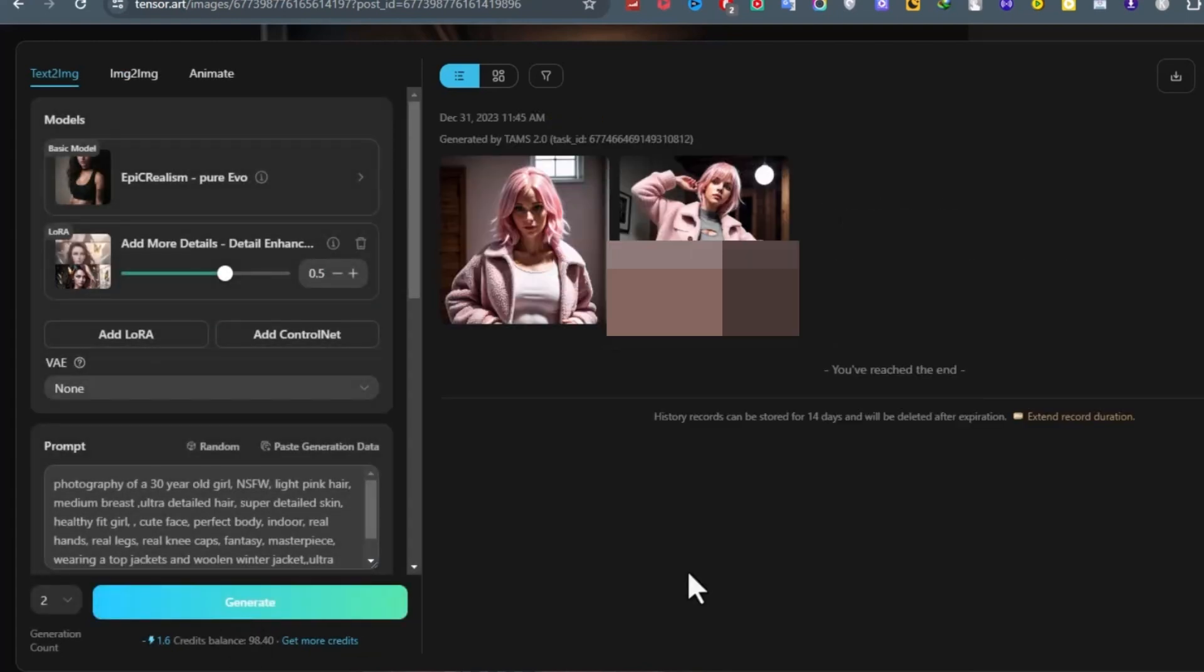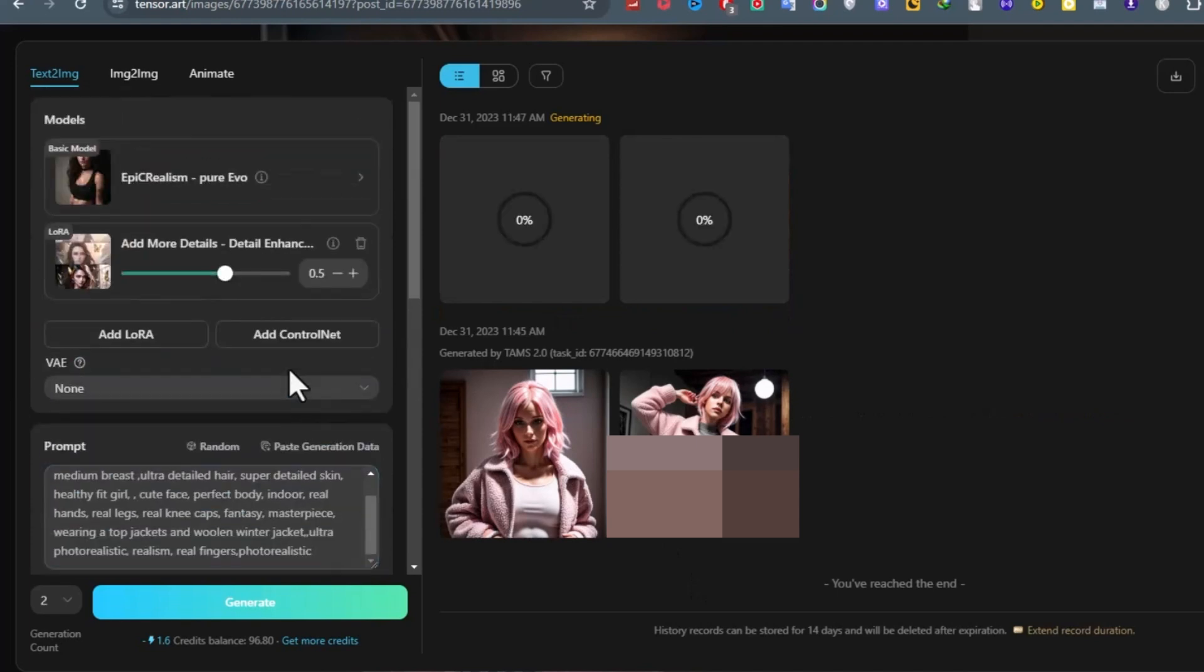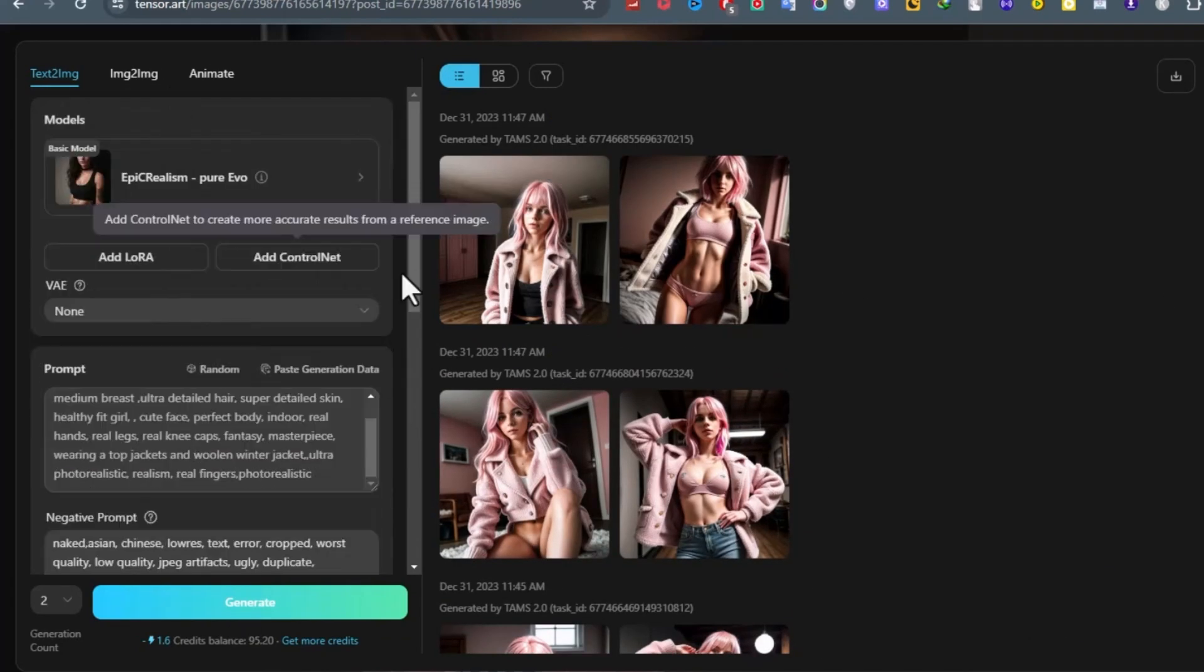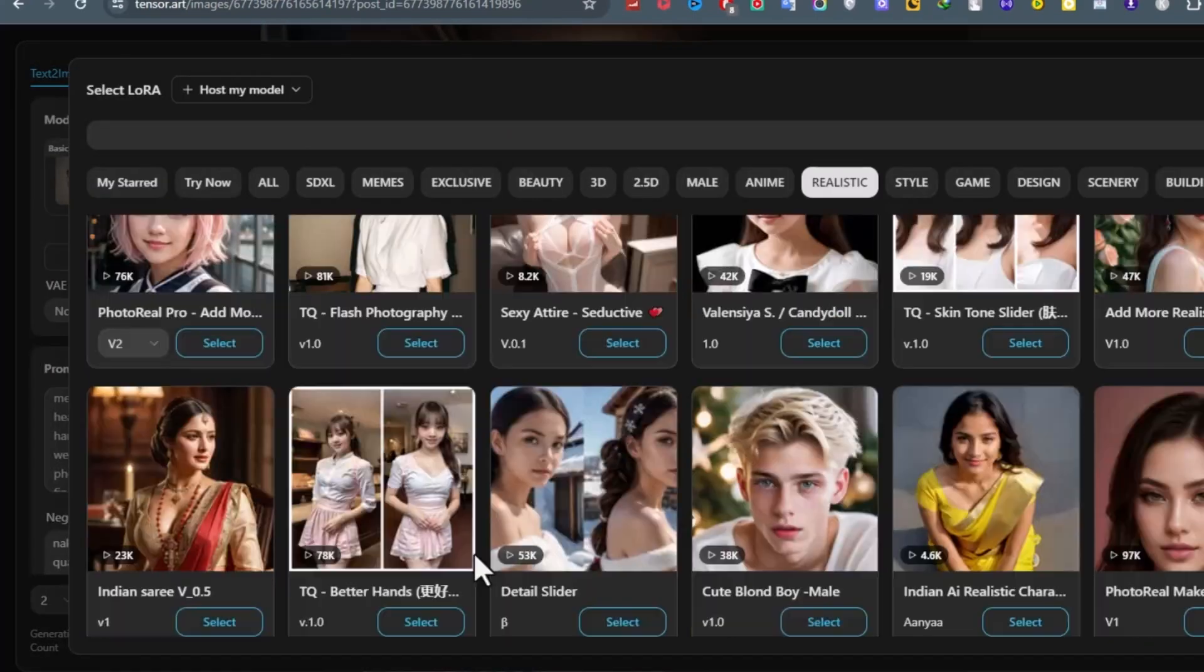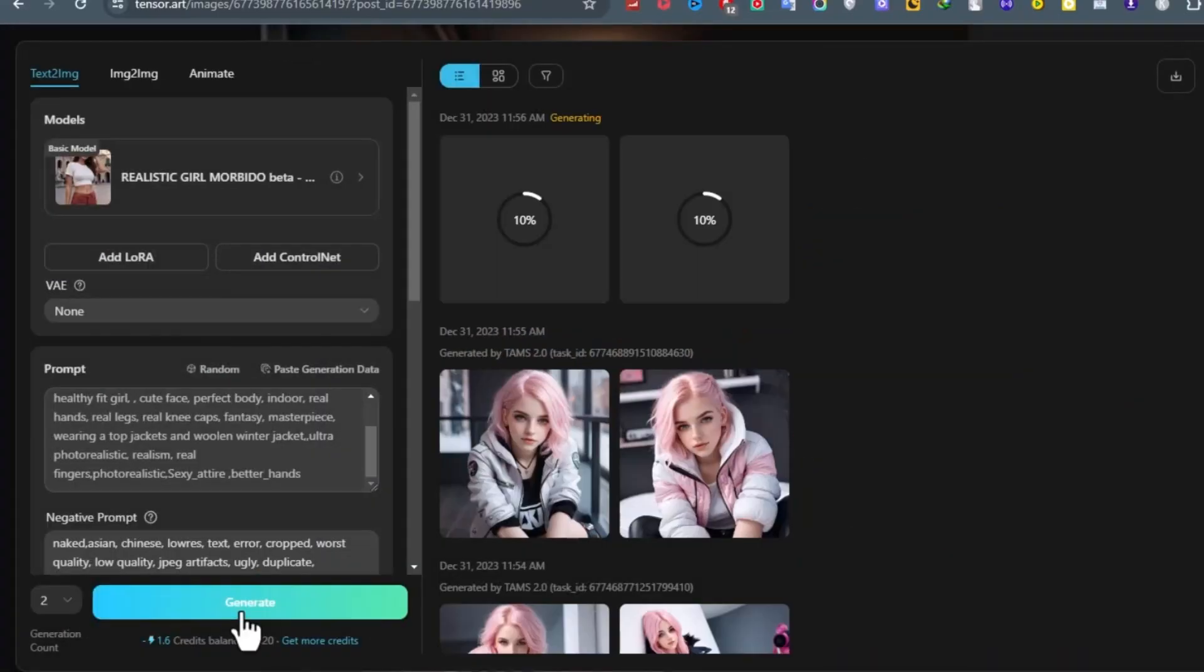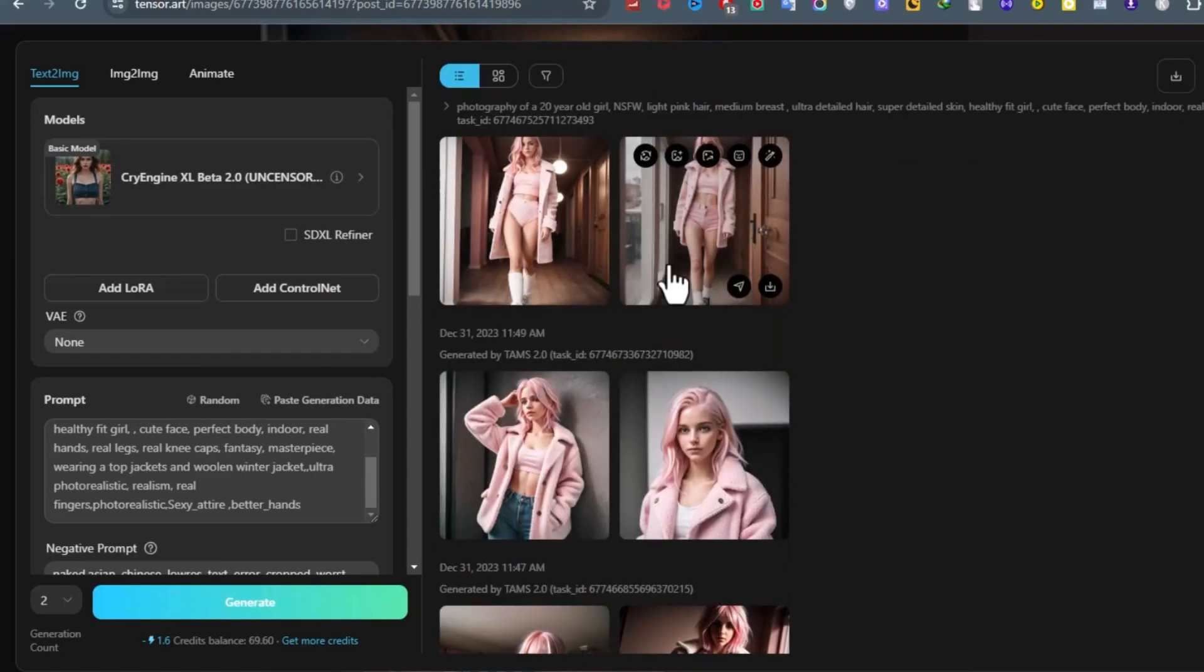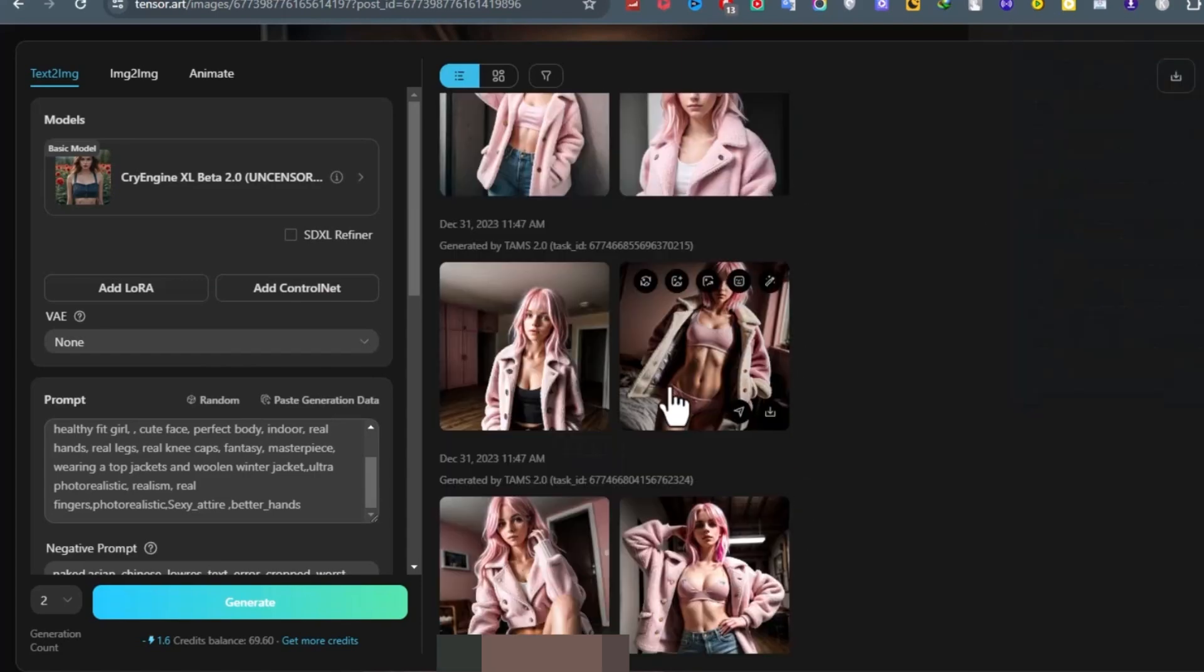And our image is ready. The images are quite similar to our model image. Now generate more images by removing the base image and changing the prompt from here. Generate images as many as possible. After generating images, download all the images on your device.